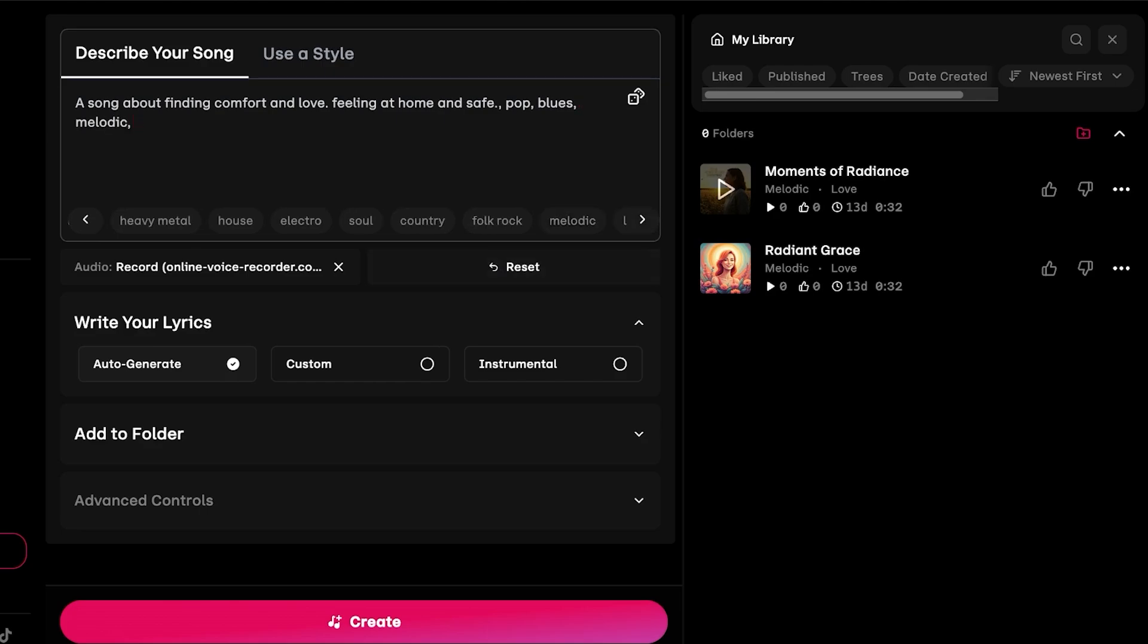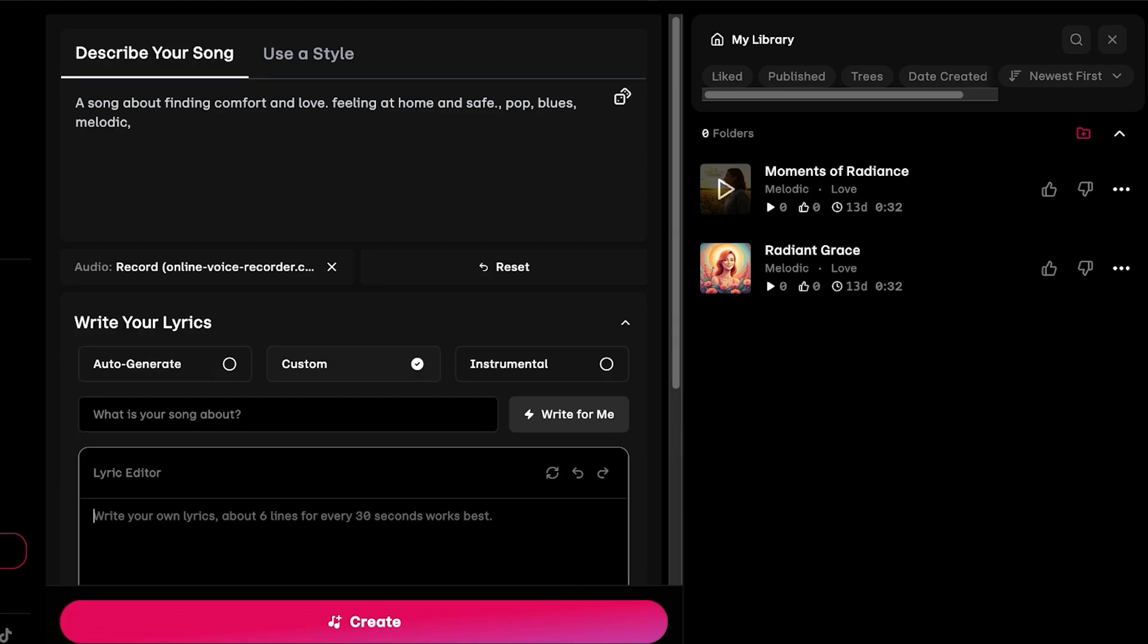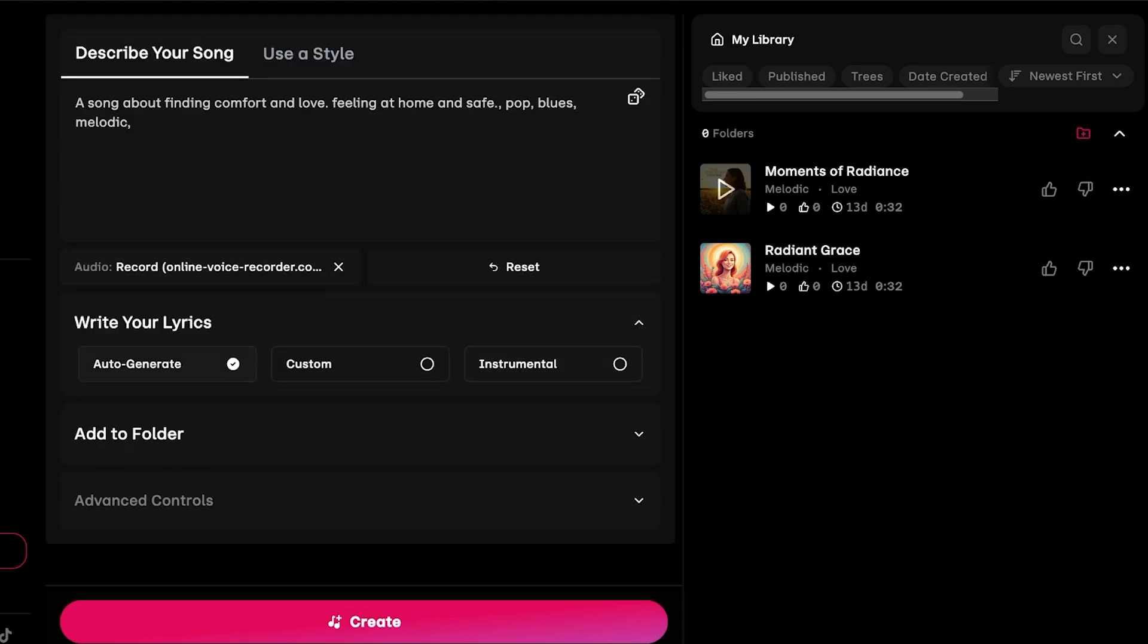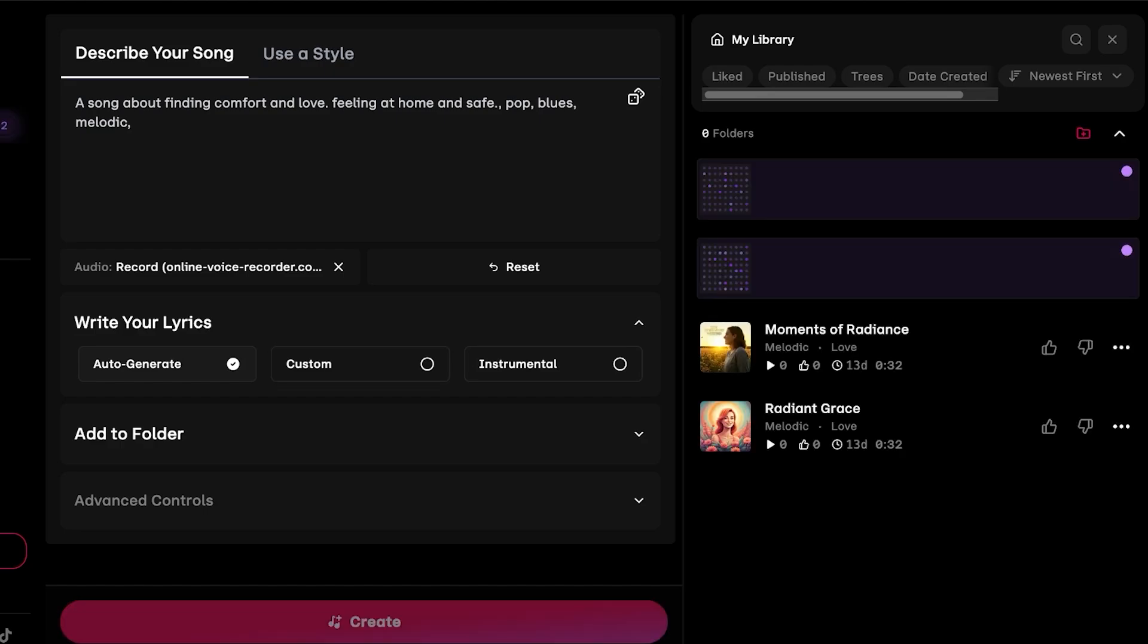I have described the basic style of my lyrics and I'm going to be using auto-generated lyrics. You can click on custom to write your own custom lyrics. If you want an instrumental, obviously we don't, so we're just going to add auto-generated lyrics and then I'm just going to click on create.